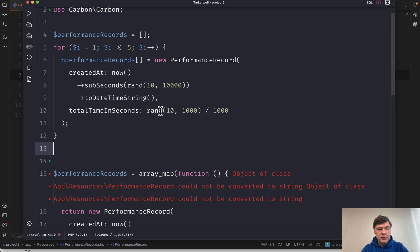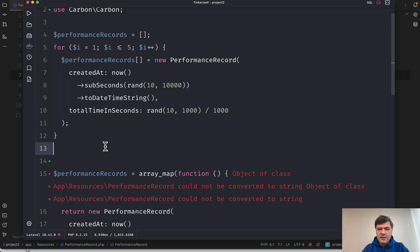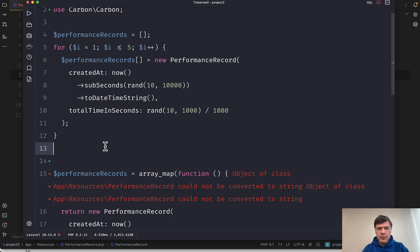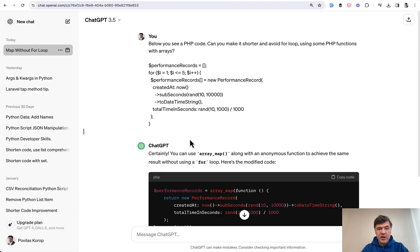Side note, after writing that code, I thought there's definitely a better way to do that and avoid the for loop. And I thought this is a perfect example of not Googling that because it's hard to even describe the problem, but asking ChatGPT. Guess what? It provided the answer.